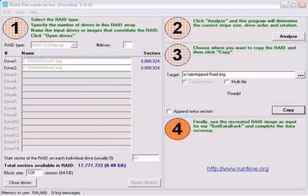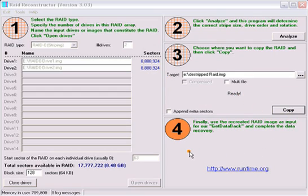There you have it. The image is complete. Look for part 2 of this tutorial where we scan the image we just made with GetDataBack for NTFS. Once the image is completed, you will see that it says Ready. You can now close the software.